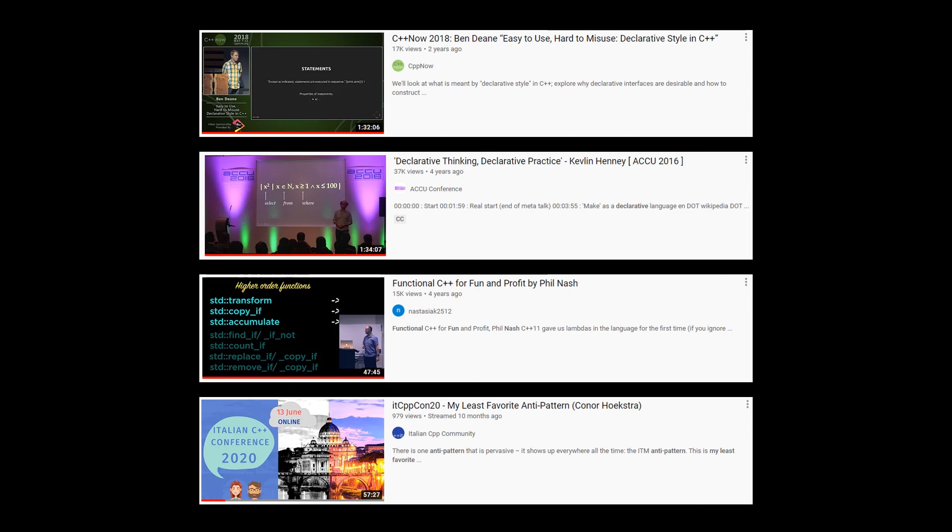And yeah, hopefully you find one of these or all of them educational. I think they're fantastic talks. And that's it for today's video.